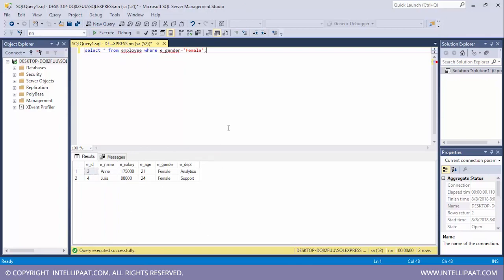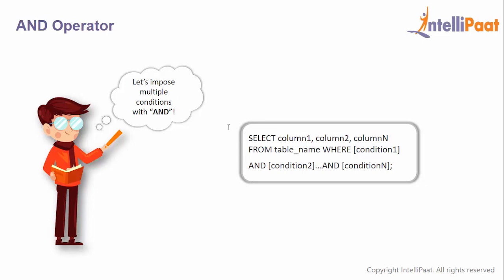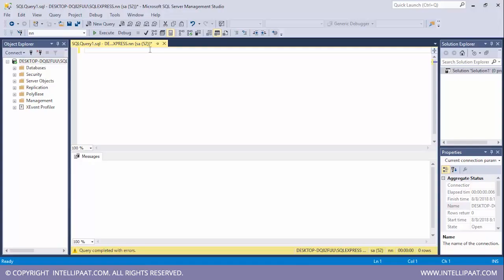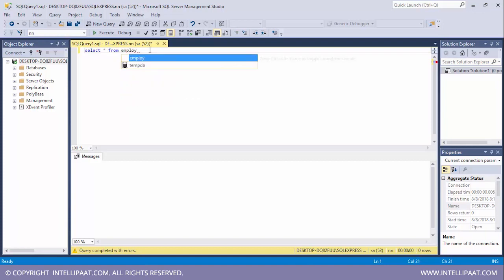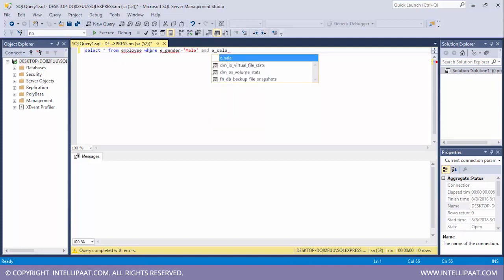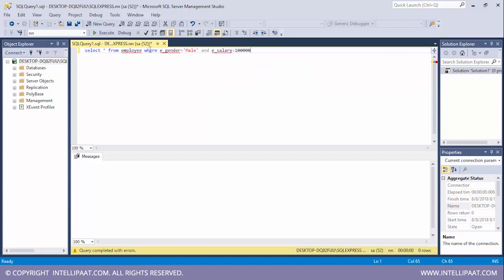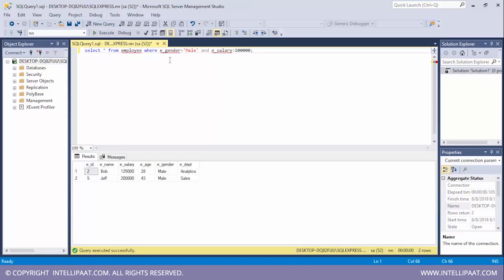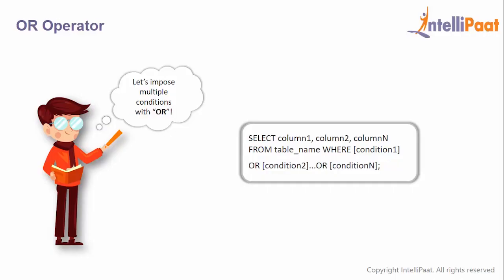Next we have the AND operator. With the AND operator you can implement multiple conditions — it displays only those records where all the conditions are evaluated to true. Let's select all male employees whose salary is greater than $100,000. I'll type SELECT * FROM employee WHERE e_gender = 'male' AND salary > 100000 and execute this. The first condition is the employee should be male, and the second is the salary should be greater than $100,000. We see that Bob and Jeff satisfy both conditions.